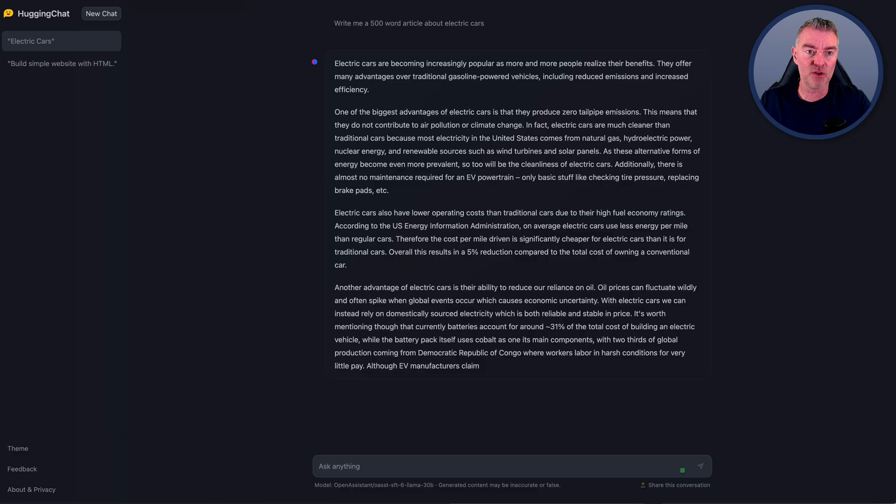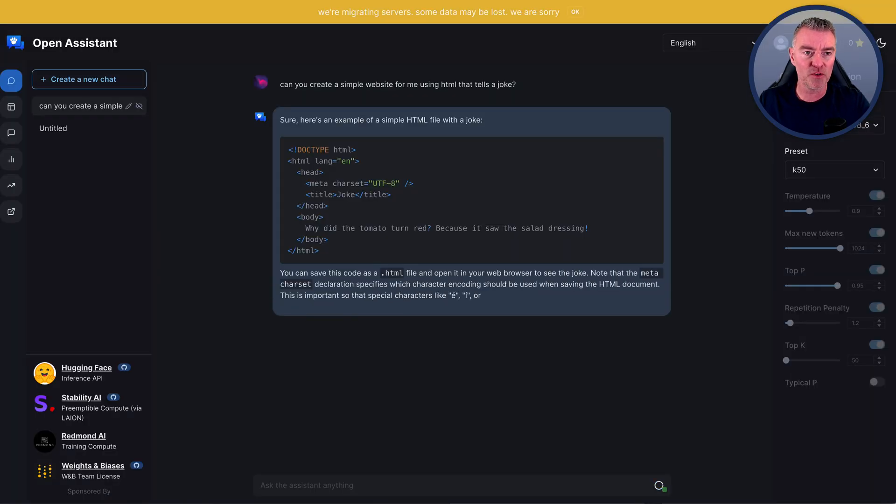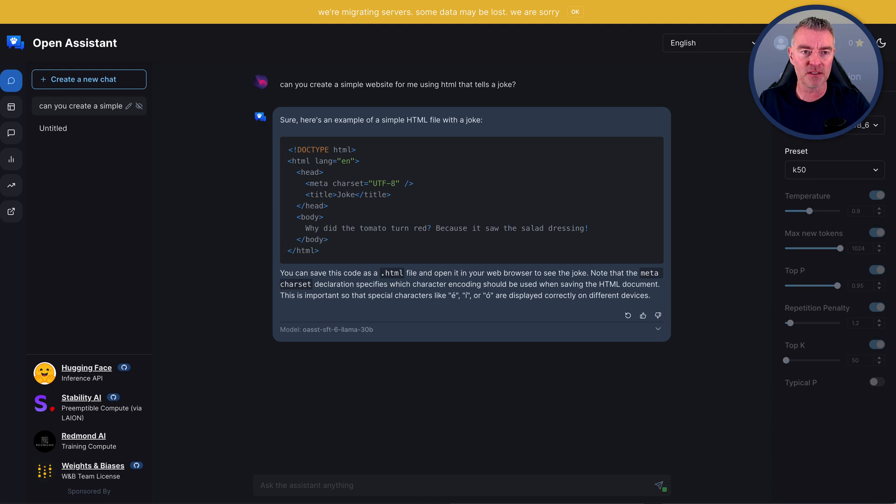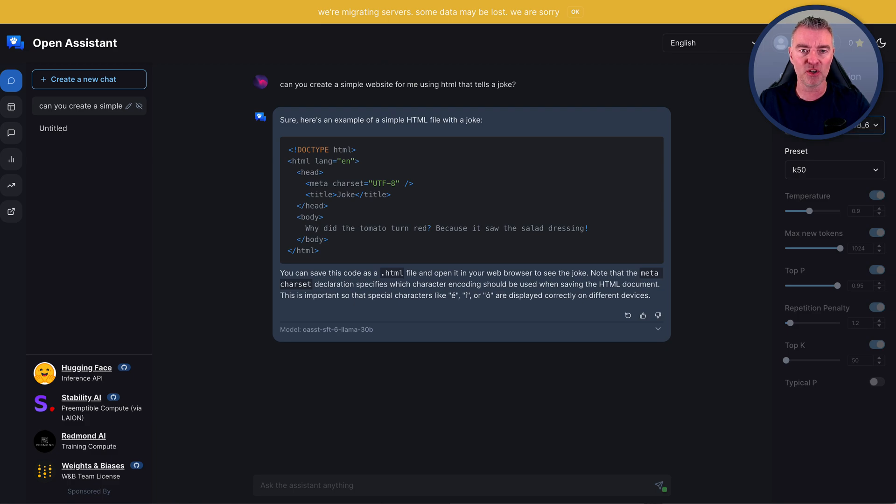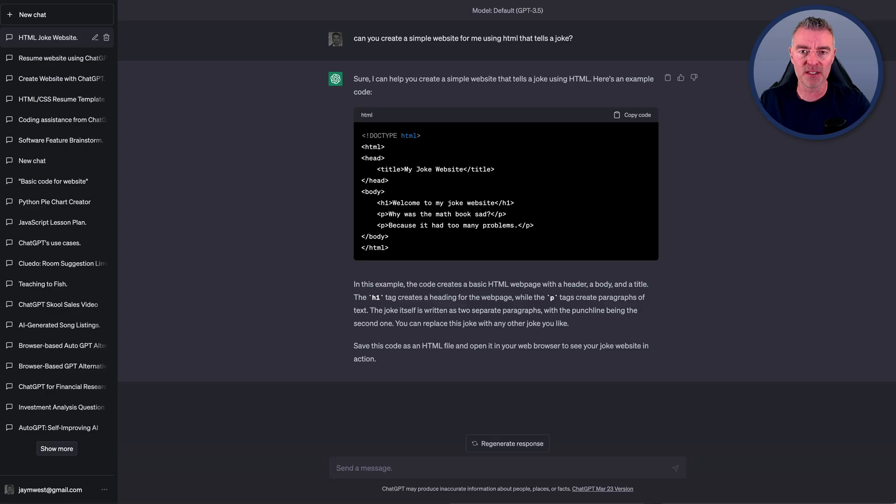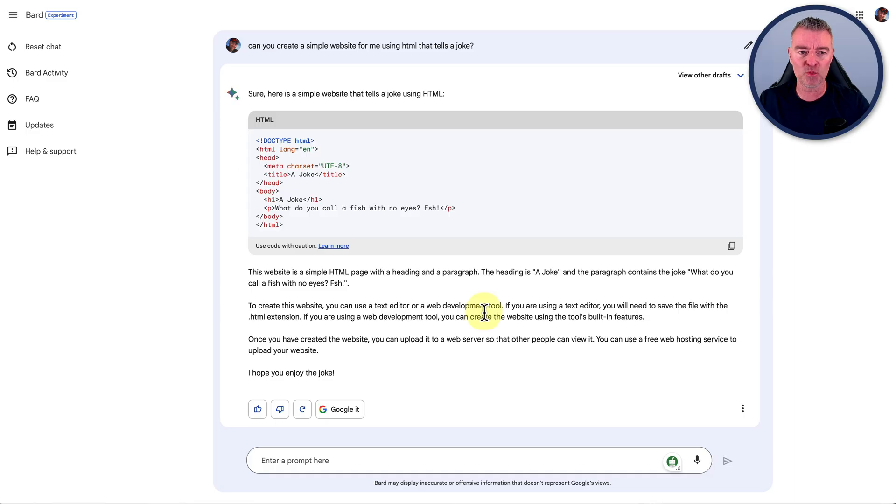We've now got all of these to use. We've got HuggingChat. We've got Open Assistant, which is really just a different interface using the same language model right here. And then we've got good old ChatGPT. And now we've got Bard as well that we can all use for coding too.